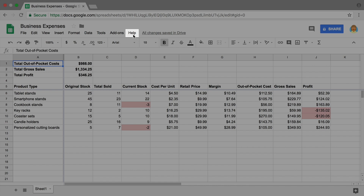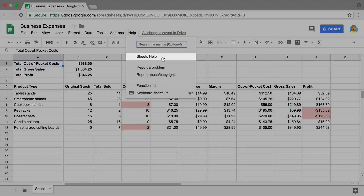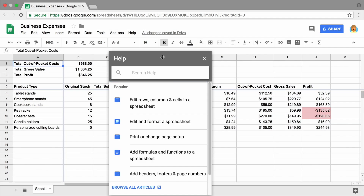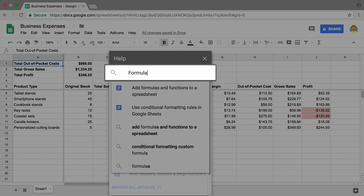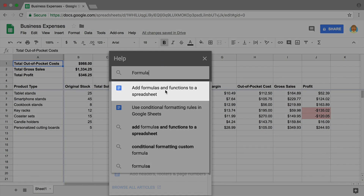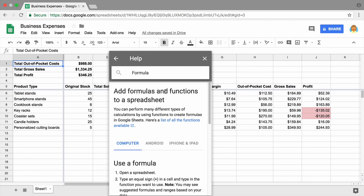These expenses are part of your out-of-pocket costs. Your time spent making each product might also be something to track as an hourly rate. As you become more comfortable with Google Sheets, use the help function to look up specific formulas and other ways to make your inventory and expense sheet work for you.